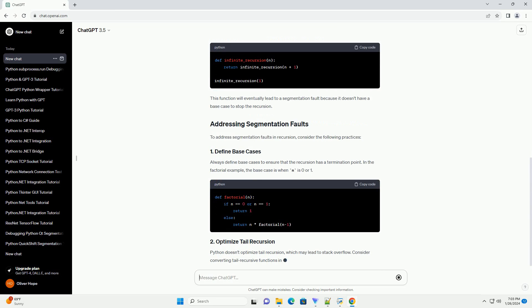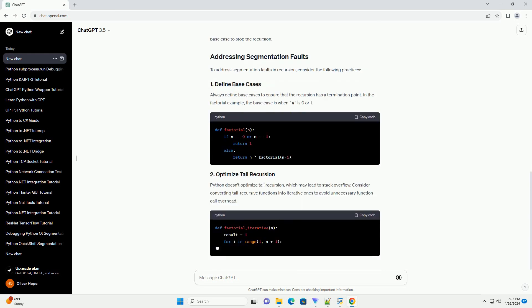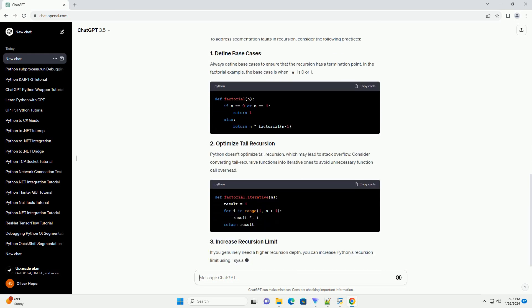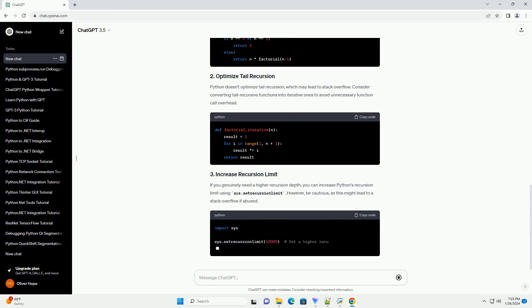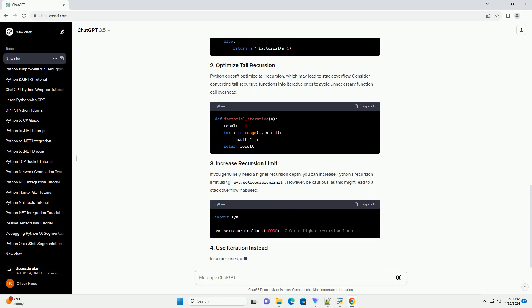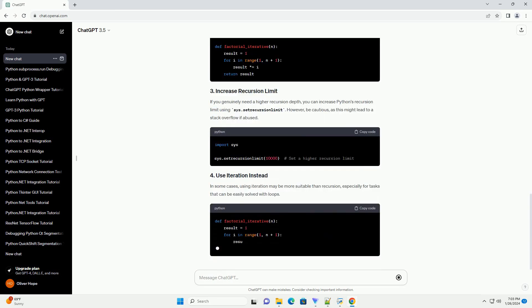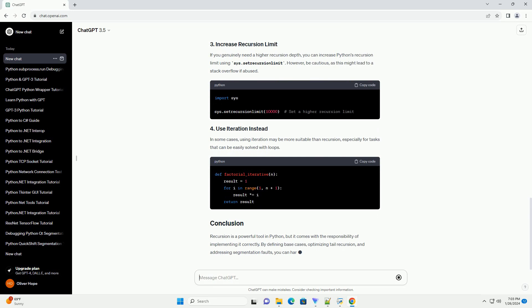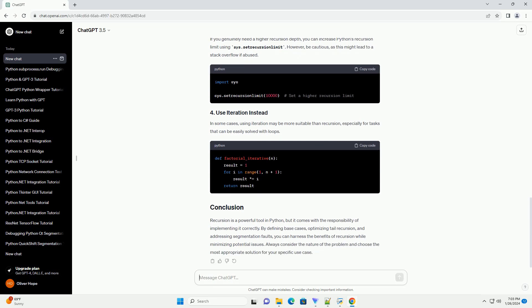In this tutorial, we will explore the basics of recursion in Python, understand the common causes of segmentation faults, and learn how to address them. Let's start with a simple example of recursion. Consider the classic factorial function.